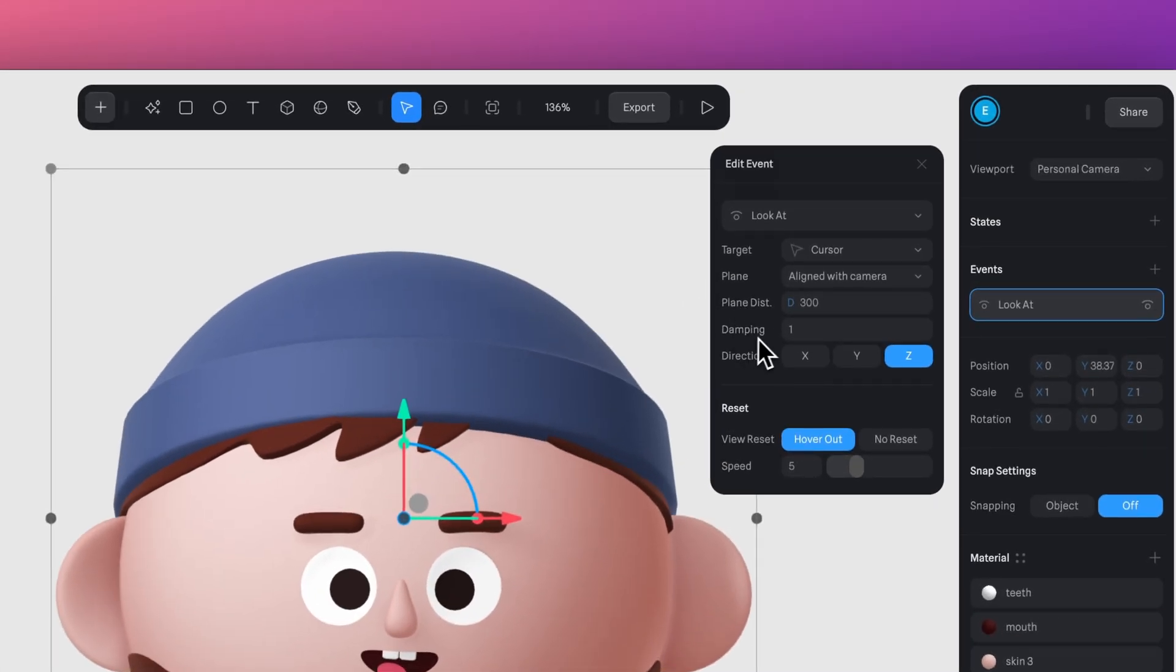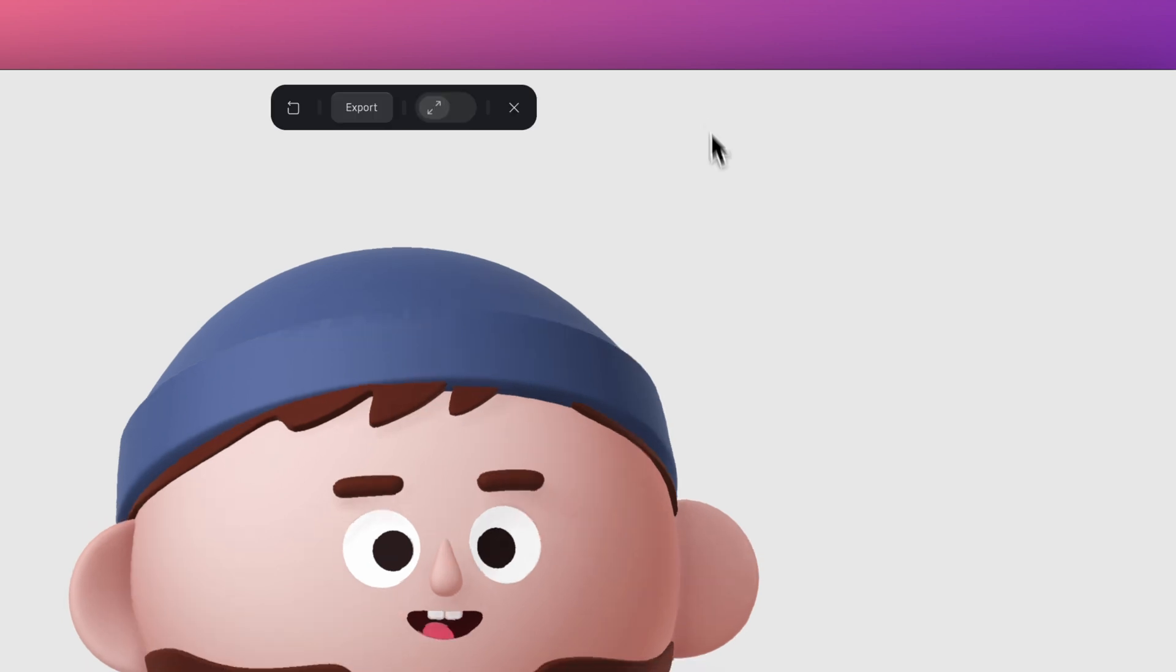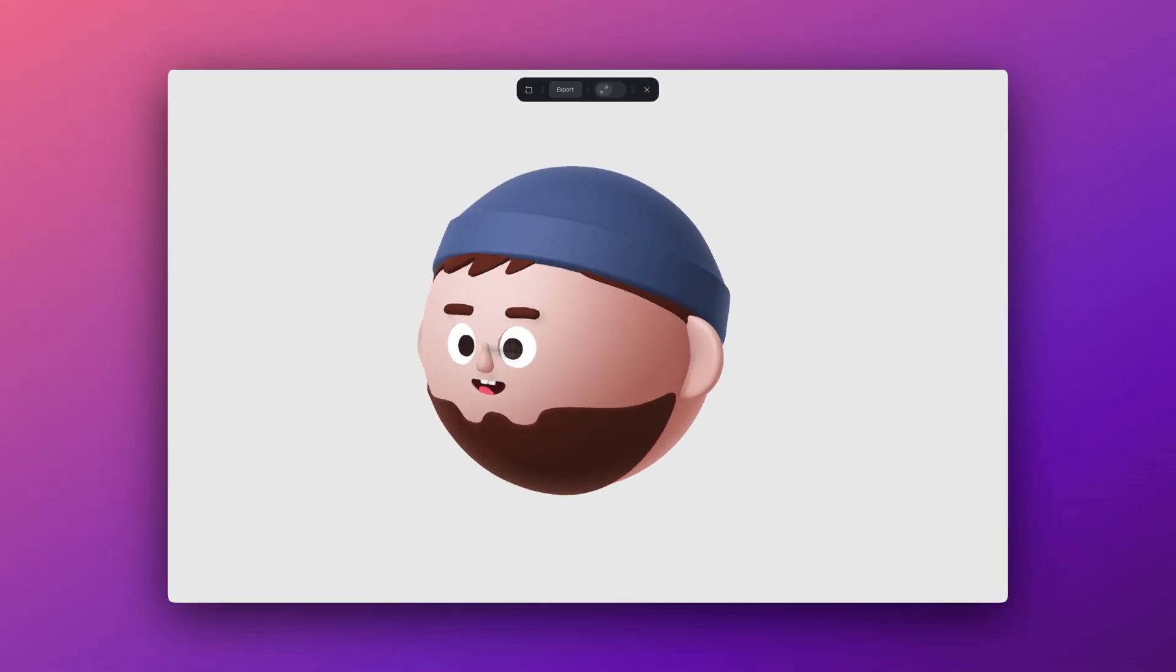The Damping Settings makes the Look At event lag behind whatever it's tracking. So for example, if we increase the value to 50, it can help add some smoothness to the movement.